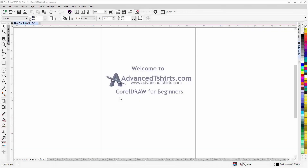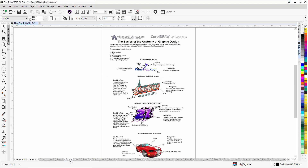Before we get into our training video, if by chance you found this video as a recommended video on YouTube, this training video is actually part of an extensive CorelDraw for Beginners training series from advancedt-shirts.com. We have developed dozens of videos and we also have available on our website downloadable work-along files that you can work with in CorelDraw while you're working through the training videos — easily the best and fastest way to learn.